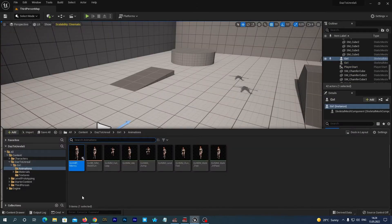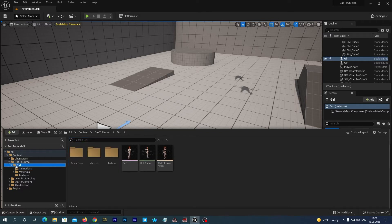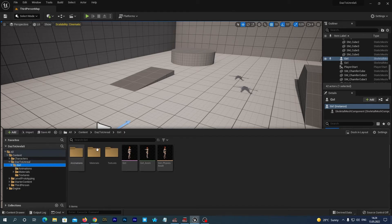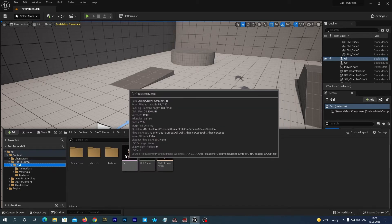One more thing I suggest you to fix. You remember, in the tutorial we have set the skeleton retargeting options. In our content drawer we navigate to content, DAZ to Unreal, girl folder. And then we open the girl persona.